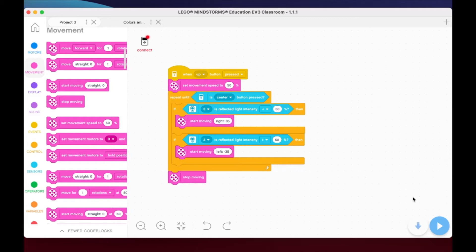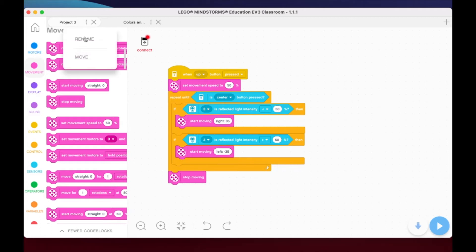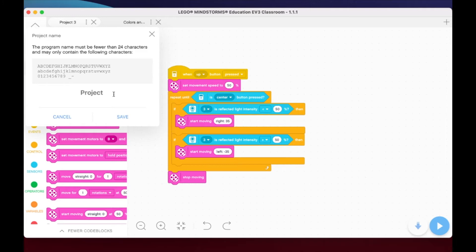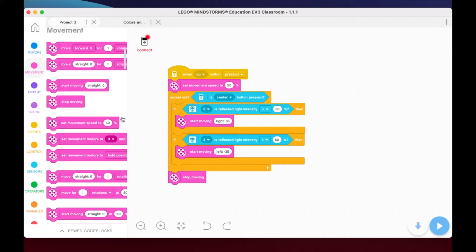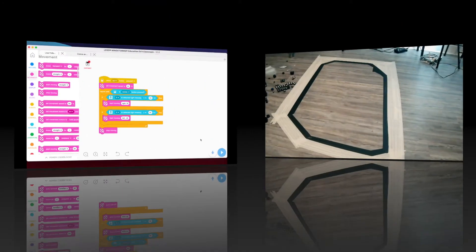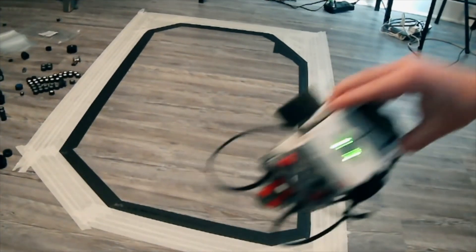Let's download this to our robot and see what happens. It's important at this point to name your program - I'm going to call this 'line follow one demo.' Hit save so your code is organized and you can find it if you need to go back and tweak. I'll go ahead and download this to the brick.